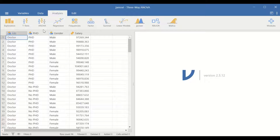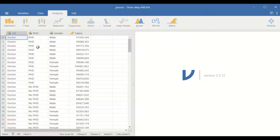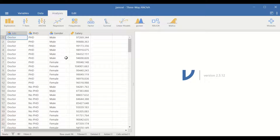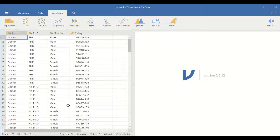To examine and determine whether there is a difference in the salary earned among the levels in factor one, the job factor, or whether there is a difference in the salary earned based on whether you have a PhD or not — factor two — or whether there is a difference in the wages earned based on sex, whether you are male or female for factor three, then three-way ANOVA statistical analysis could be used.